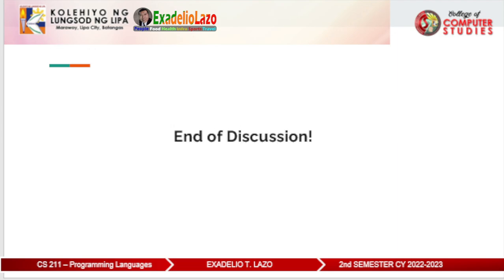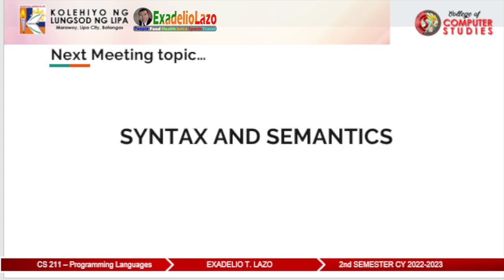Okay class, that is the end of our discussion. For the next meeting topic: study syntax and semantics. See you, God bless, and goodbye everyone.